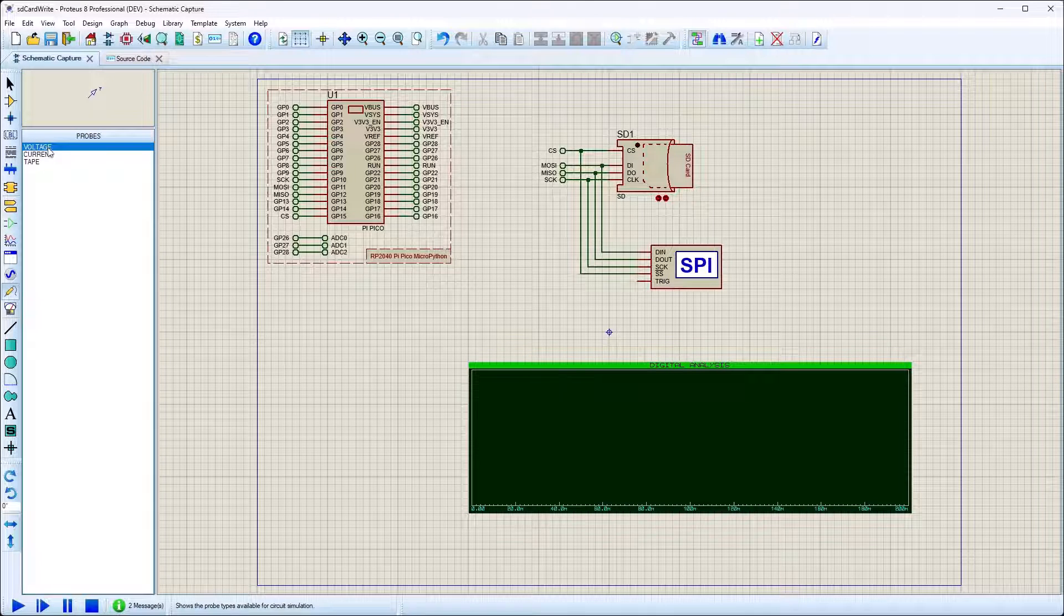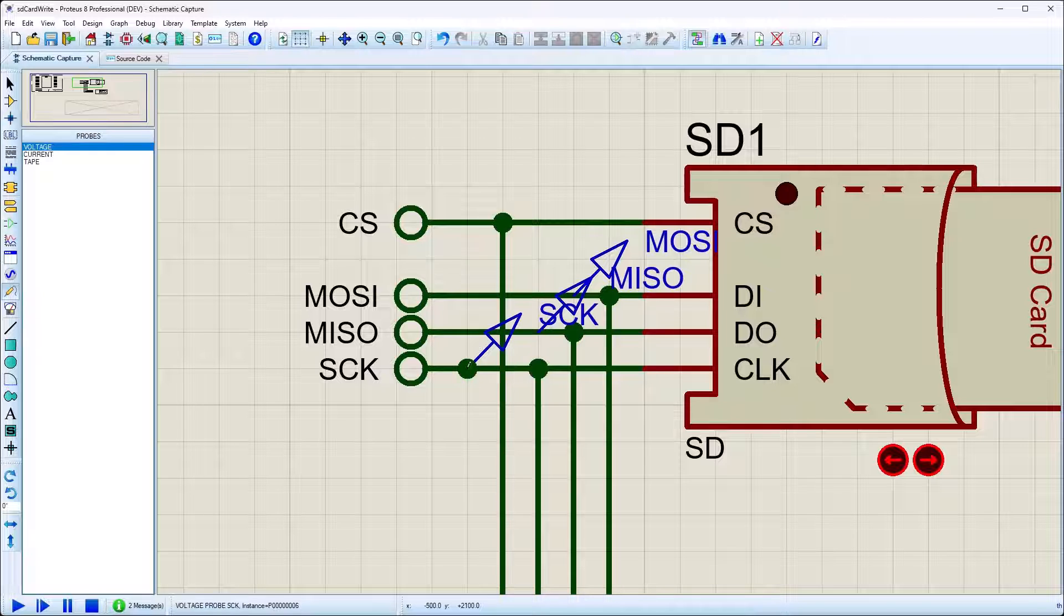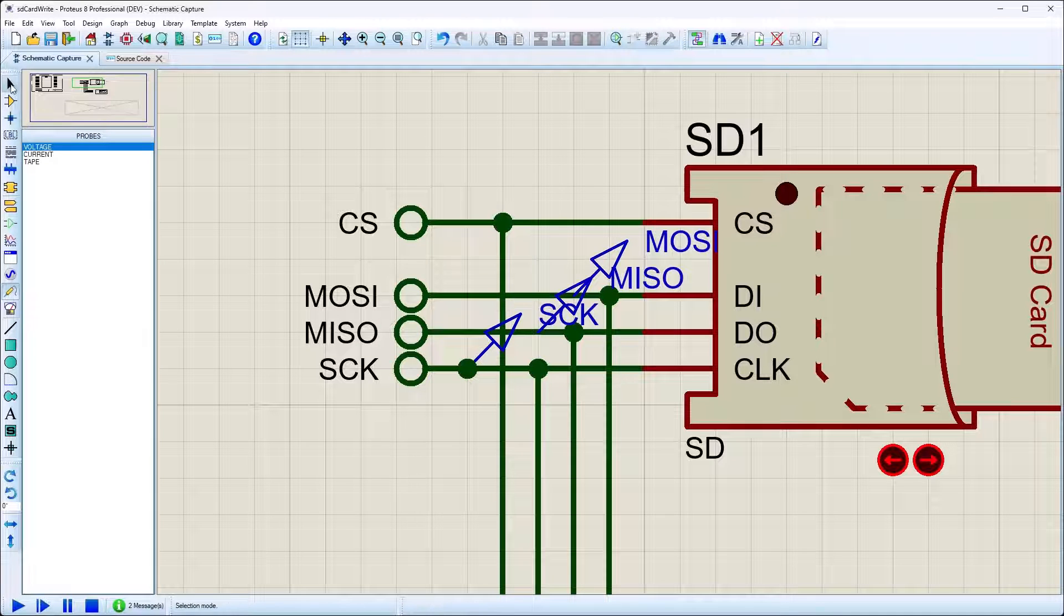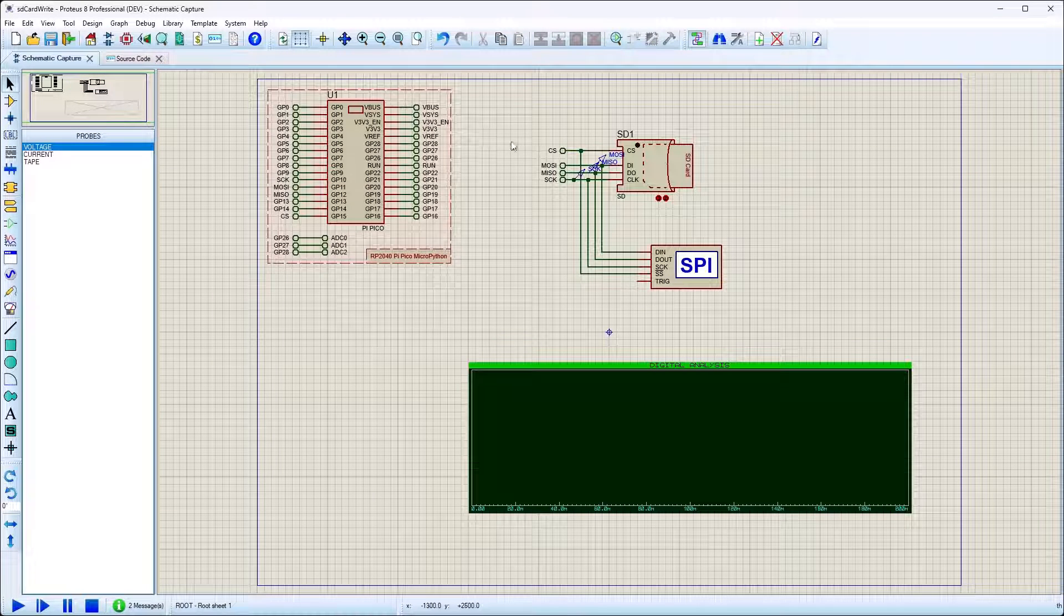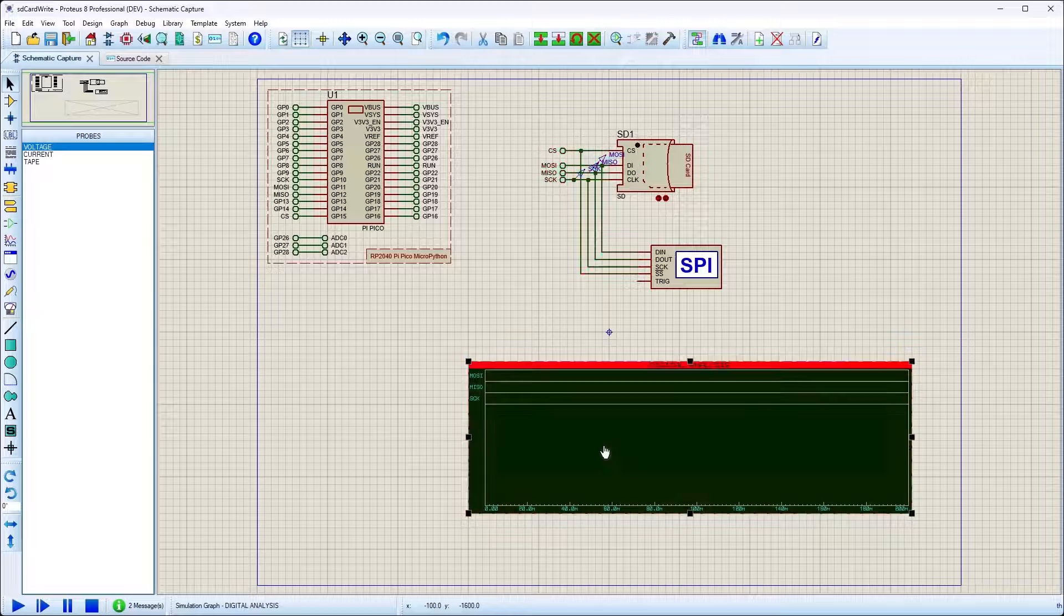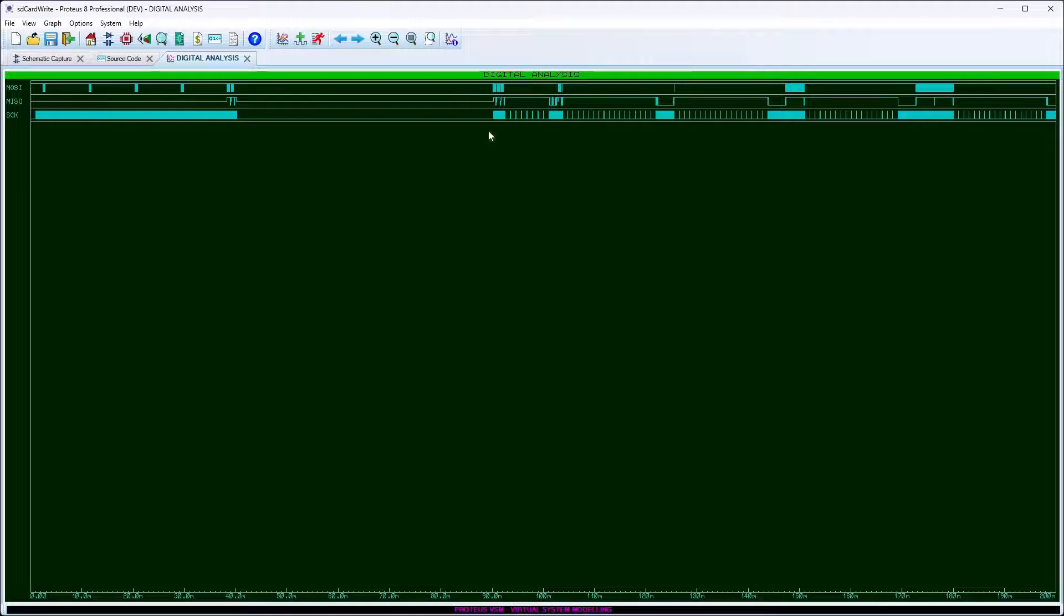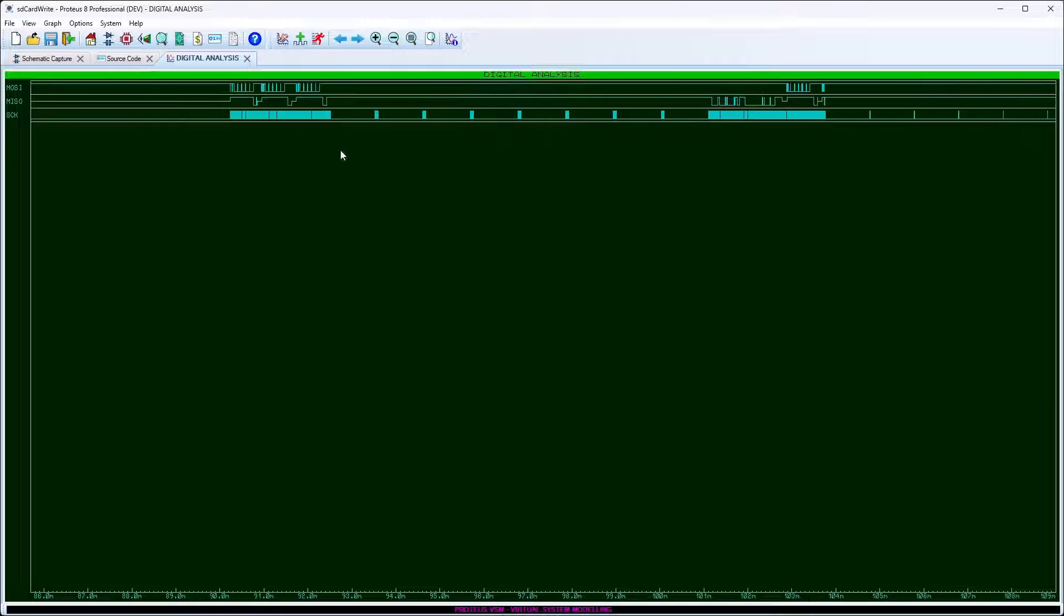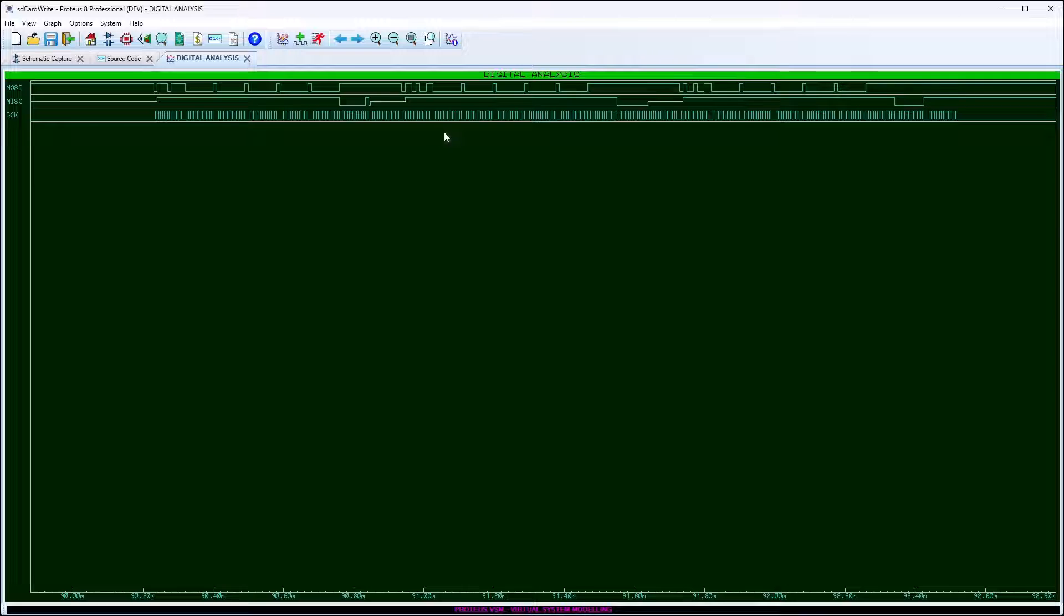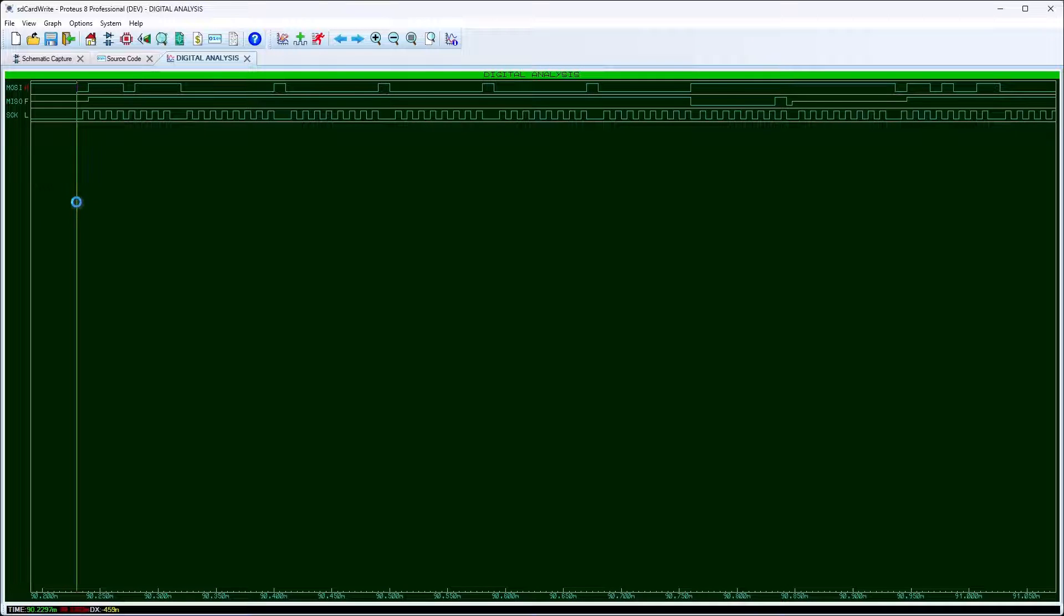Alternatively, we could place a graph and add probes to lines of interest. This allows us to watch traffic in a defined time range and to use cursors for accurate measurements.